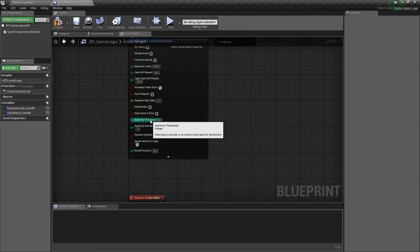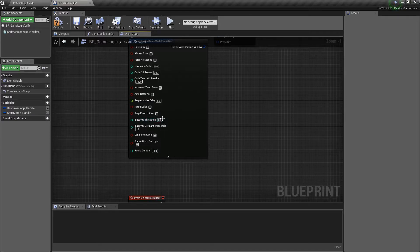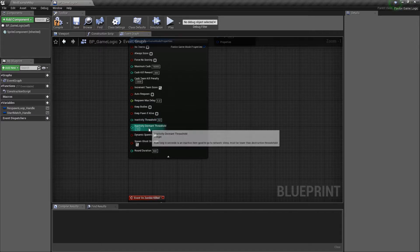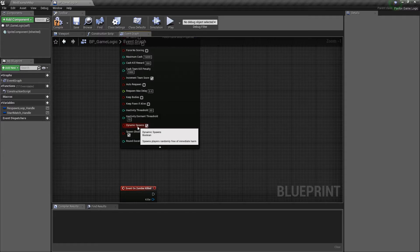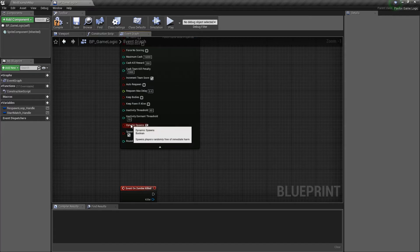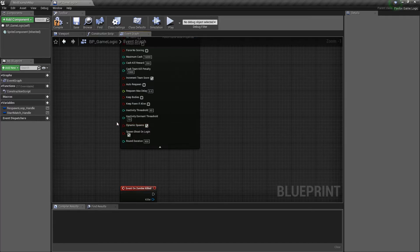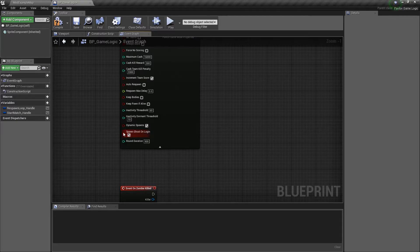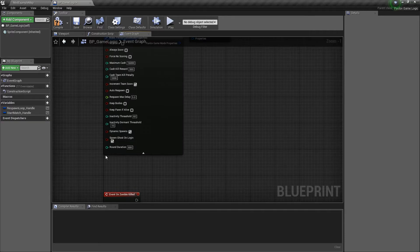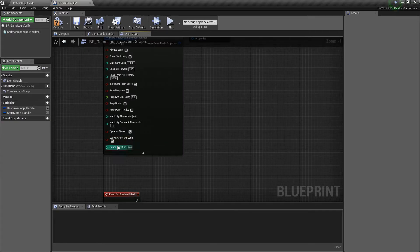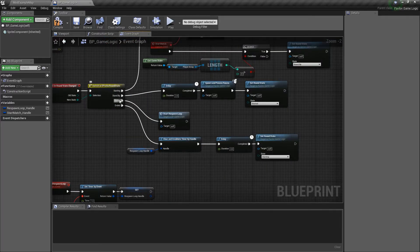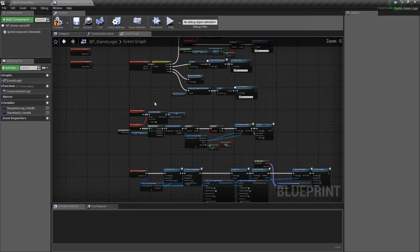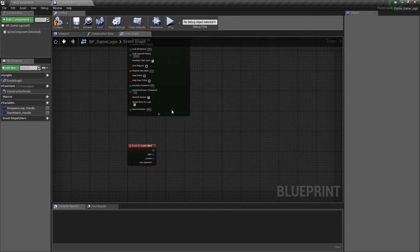Then we have our inactivity threshold. This will clean up items that are inactive past these threshold limits. And then we have dynamic spawns, which I would highly suggest checking this as well. It will check the spawn point to make sure no one's close by. And then also we have spawn ghosts on login, which I would also recommend checking this as well by default. And then lastly, the round state, which is what determines when our game mode is going to go from started to ended.